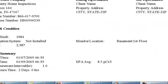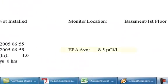To the right of this information you'll see the EPA average — that is the result of your radon test. You want to be below 4 to be in a safe zone. Anything above 4 we would recommend mitigation. As you can see here, we're at 8.5.